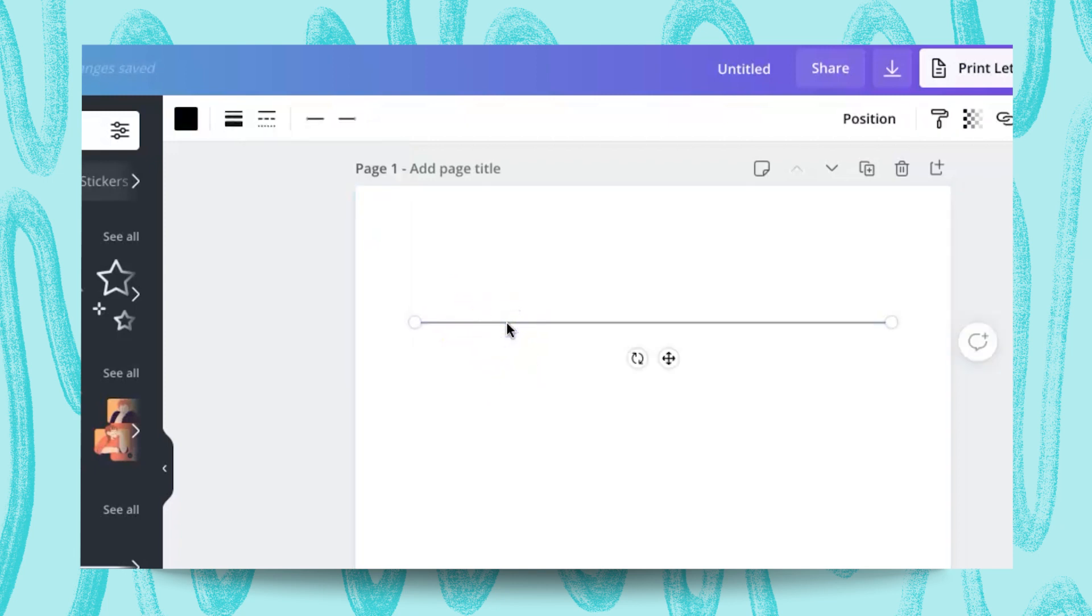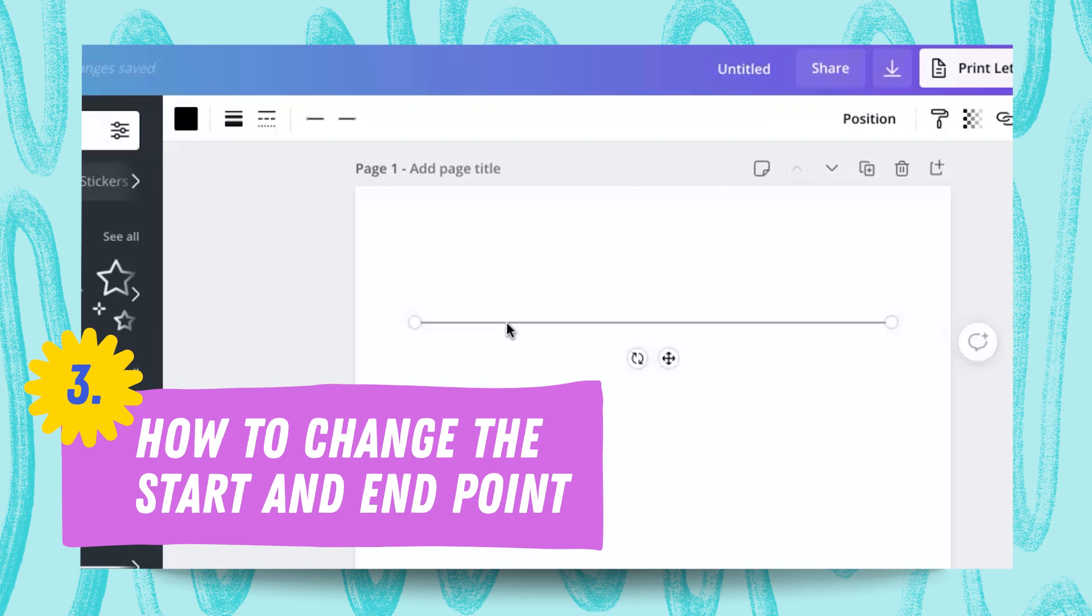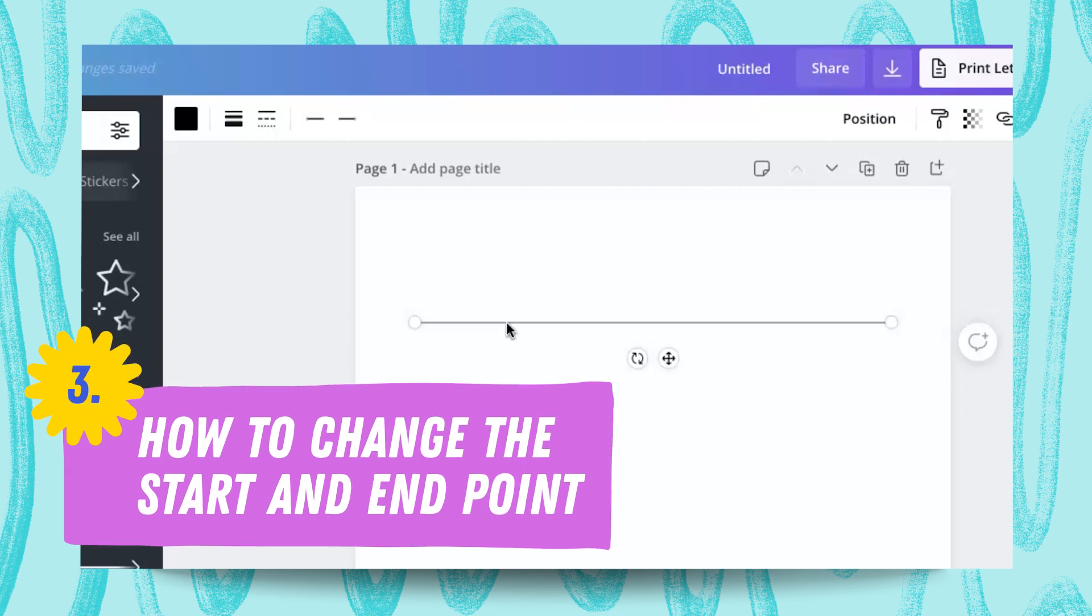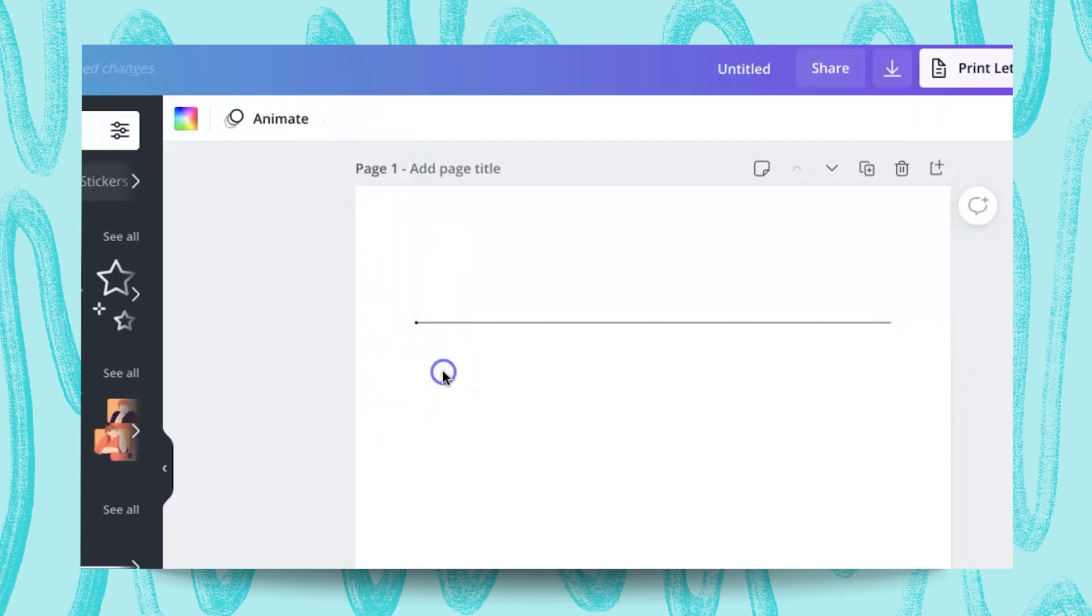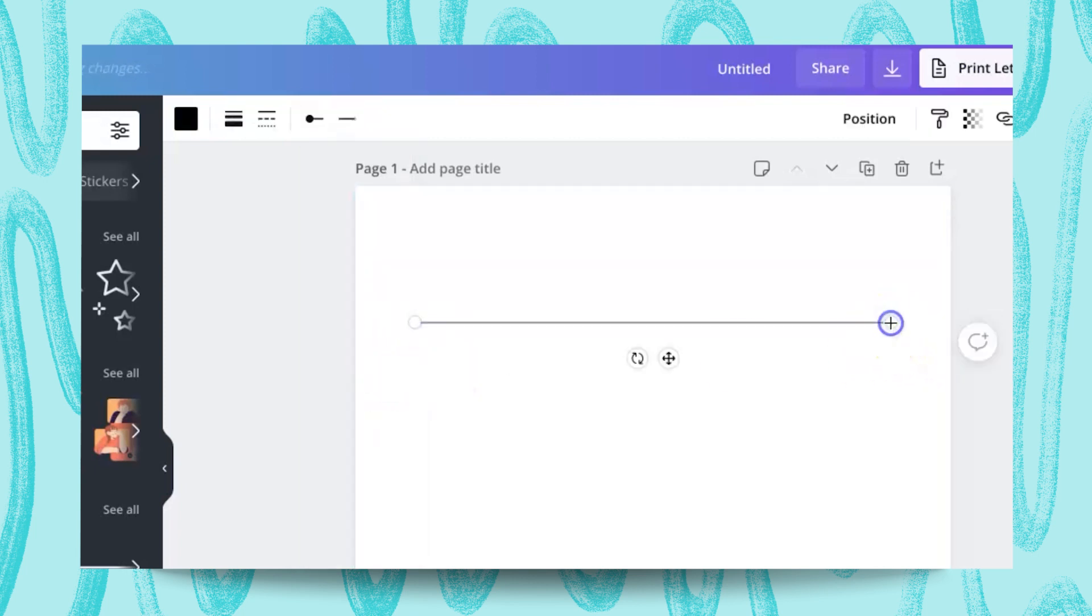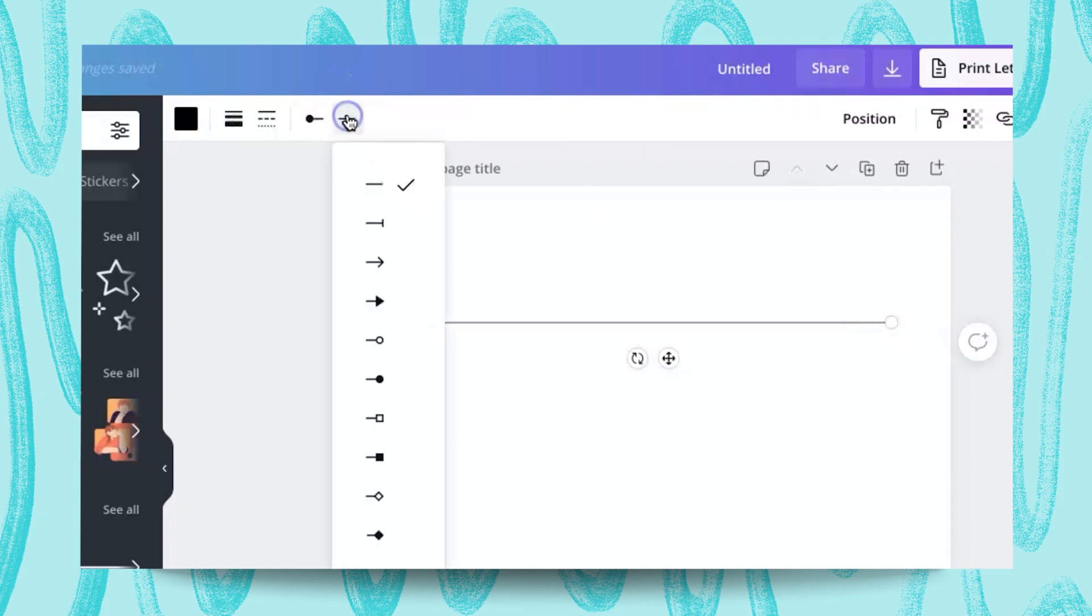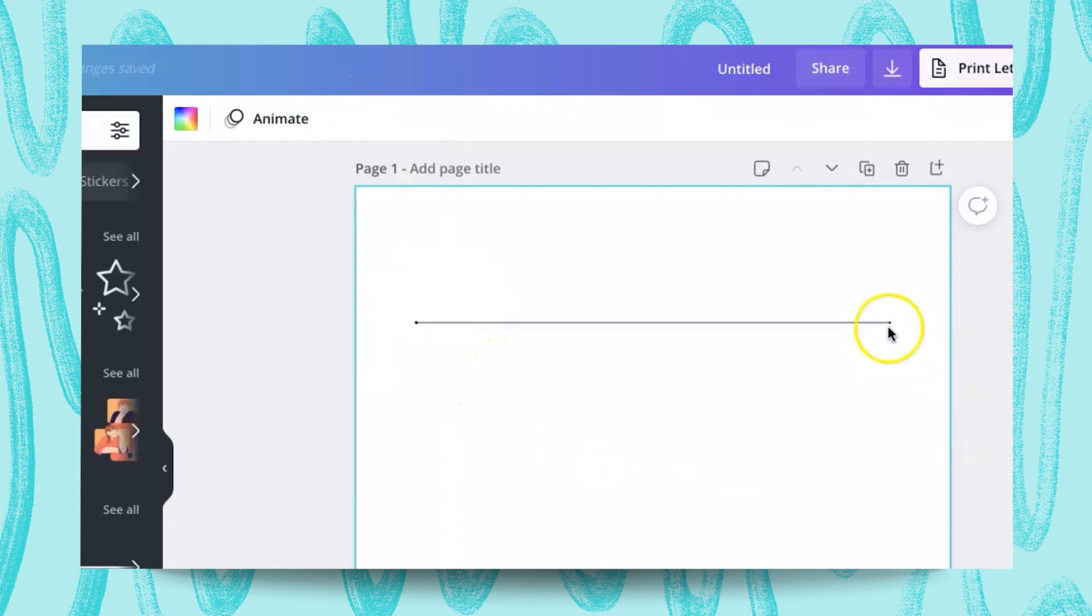And then let's say you wanted to add a starting point and end point. So right here on the left side, I wanted it to start with a dot. So I'm going to use this. And then for this one right here on the right side, I wanted to use an arrow.